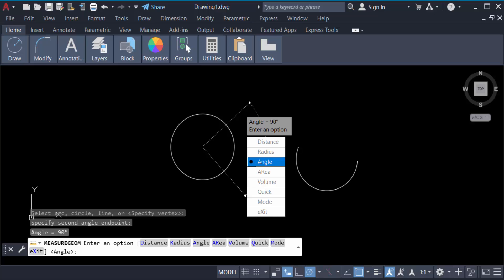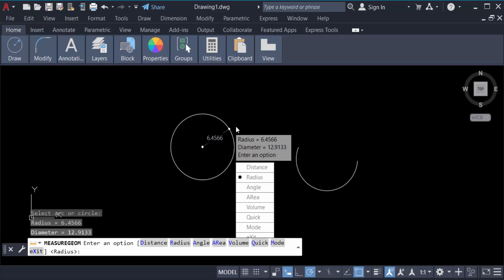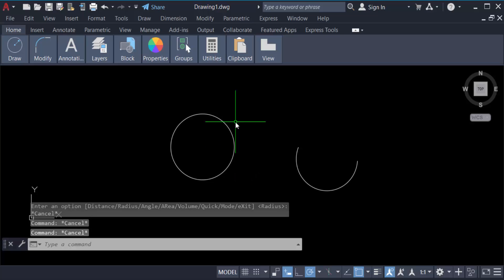You can find here also radius. Click on this and radius is 6.4566. Also go here for area, volume, and anything else. Now you have to measure the arc angle, so go to utilities also and measure and angle.